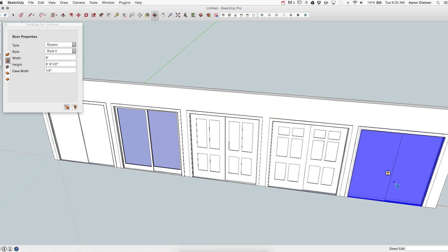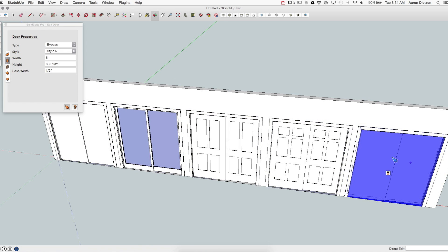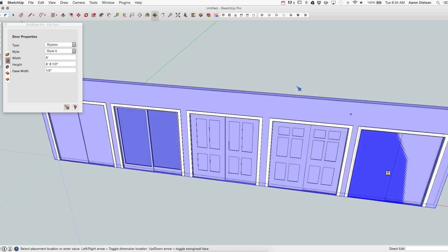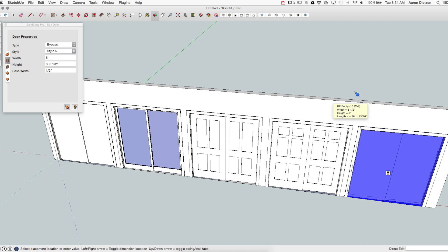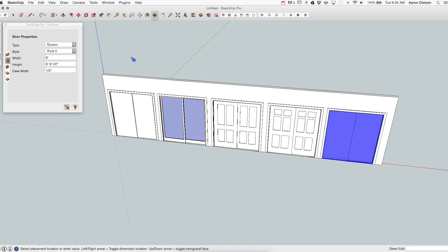And then of course number five through ten, just like the last two, are generic. So they have nothing on there. They're just the panels right now, but can be edited by SketchUp Pro. That is it for bypass doors.